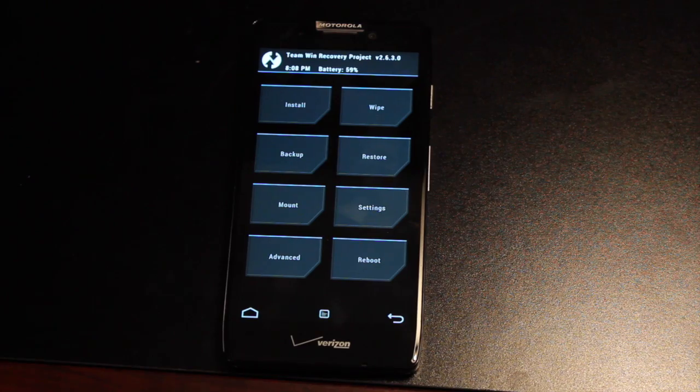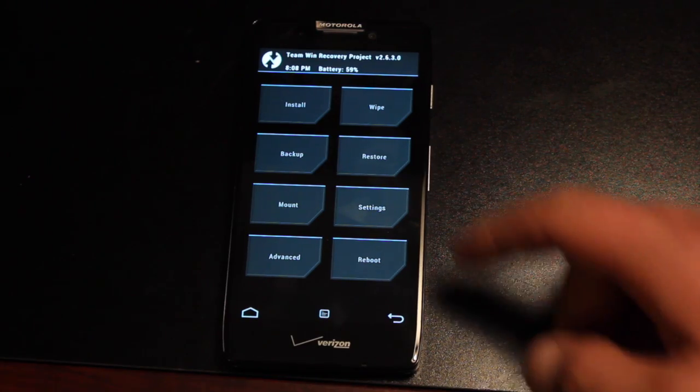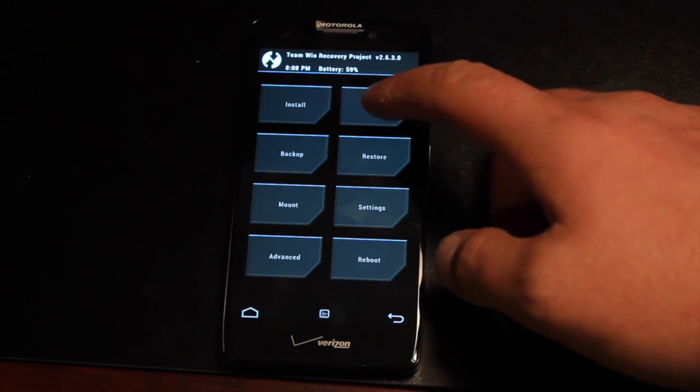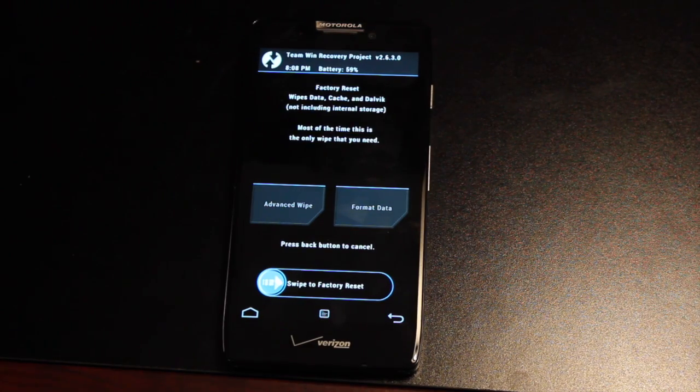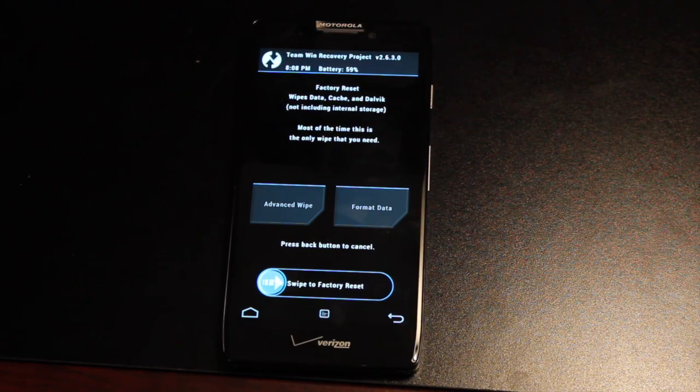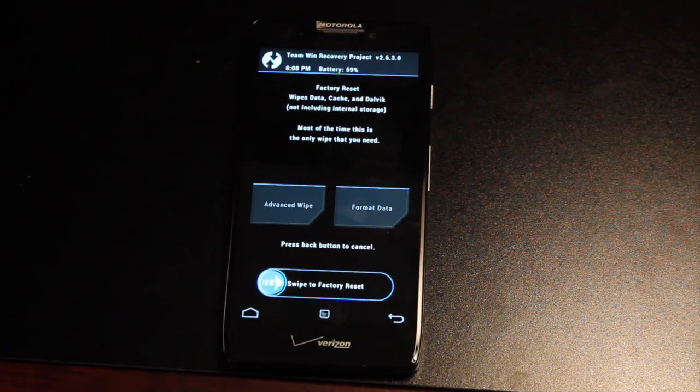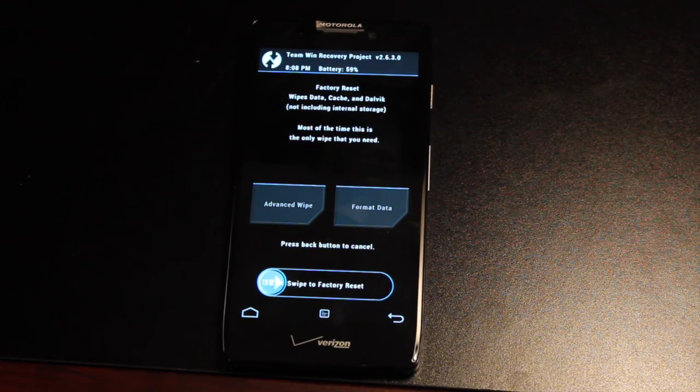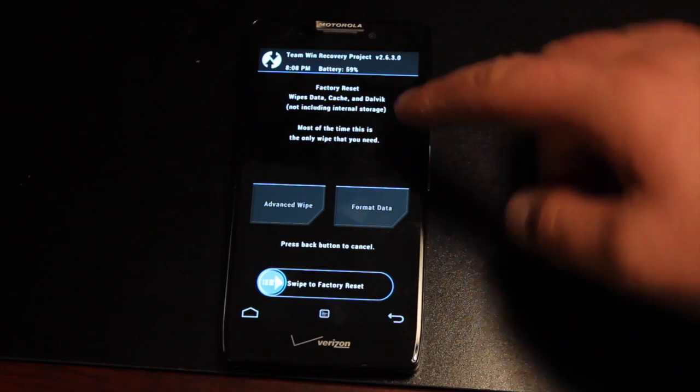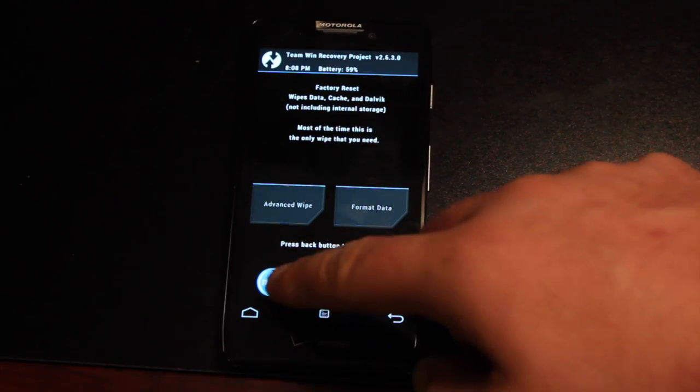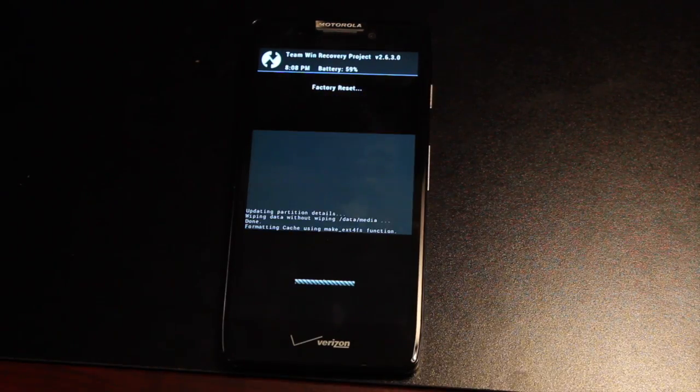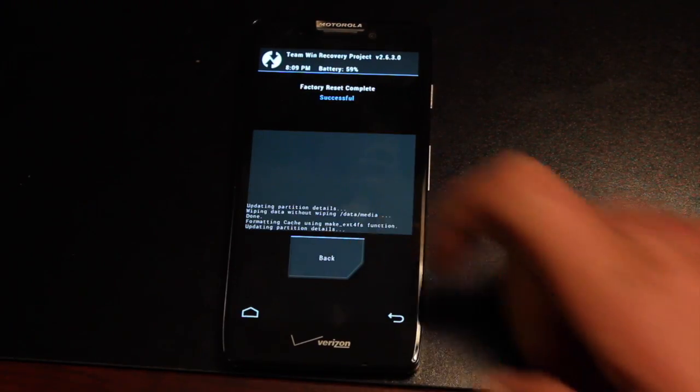The first thing you'll want to do is go to the wipe button. If you're in ClockworkModRecovery, you'll want to wipe these separately: Data, then Cache, then Dalvik Cache. TeamWinRecoveryProject does it all at once. So we'll swipe to wipe, then we'll go back.